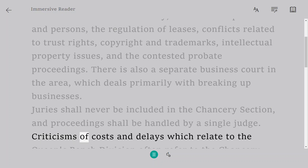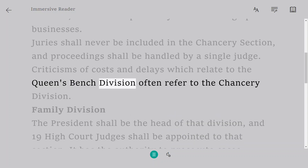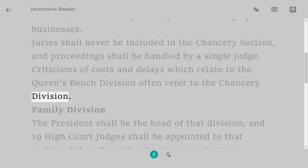Criticisms of costs and delays which relate to the Queen's Bench Division often also refer to the Chancery Division.